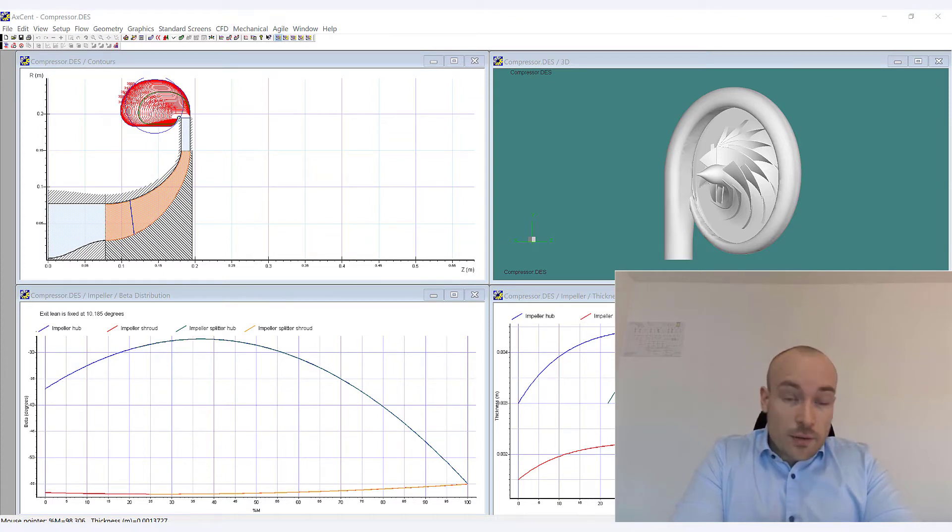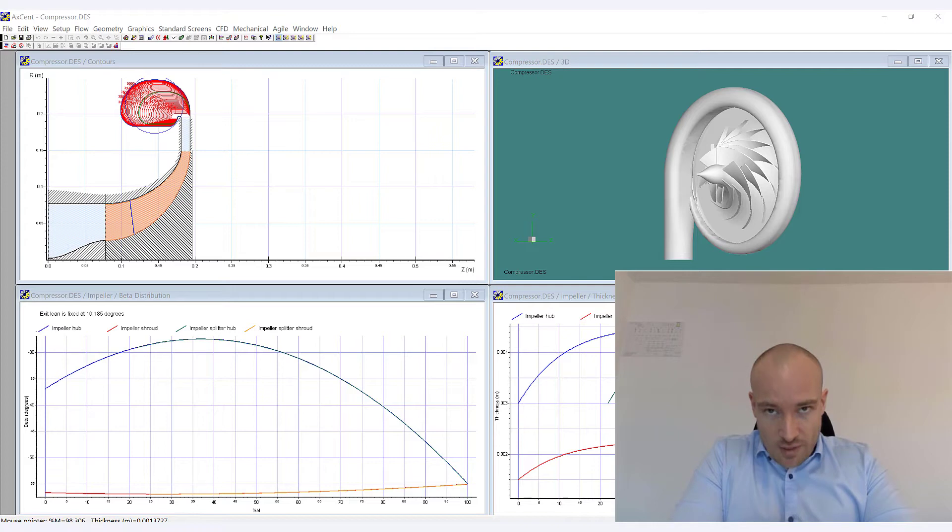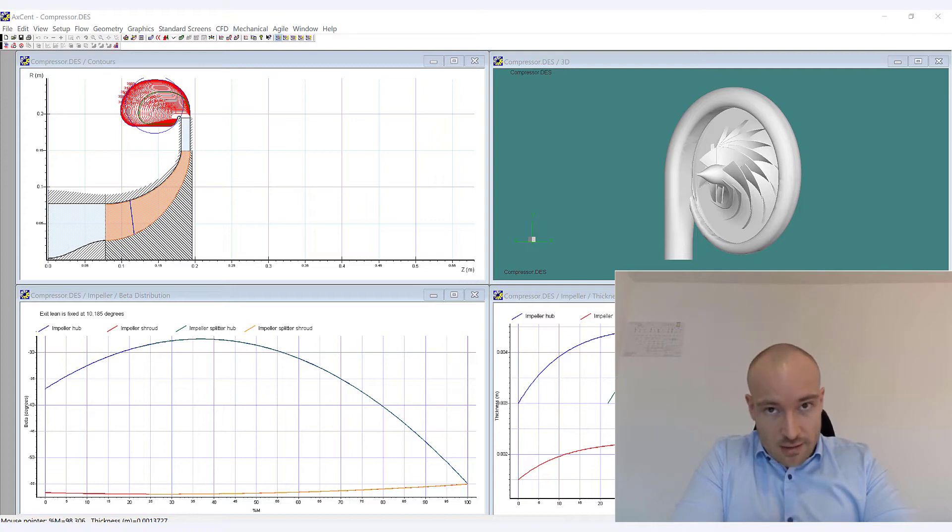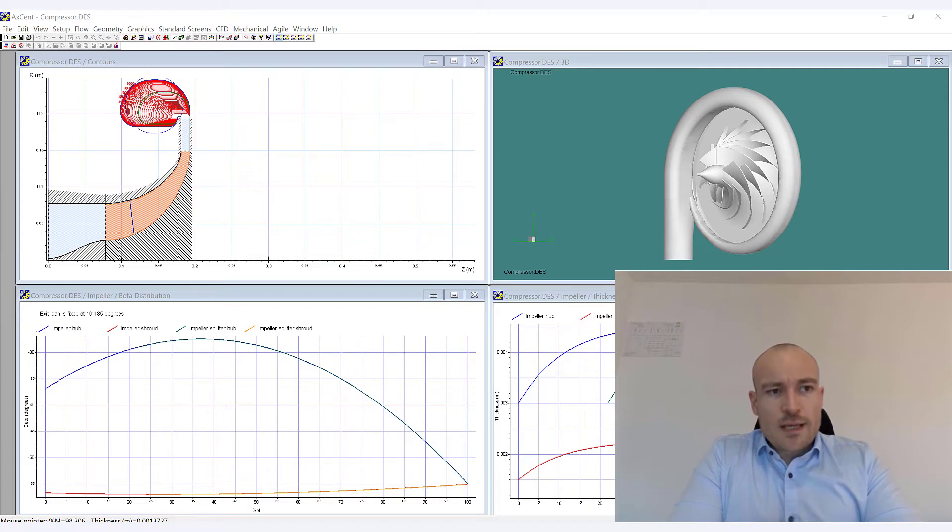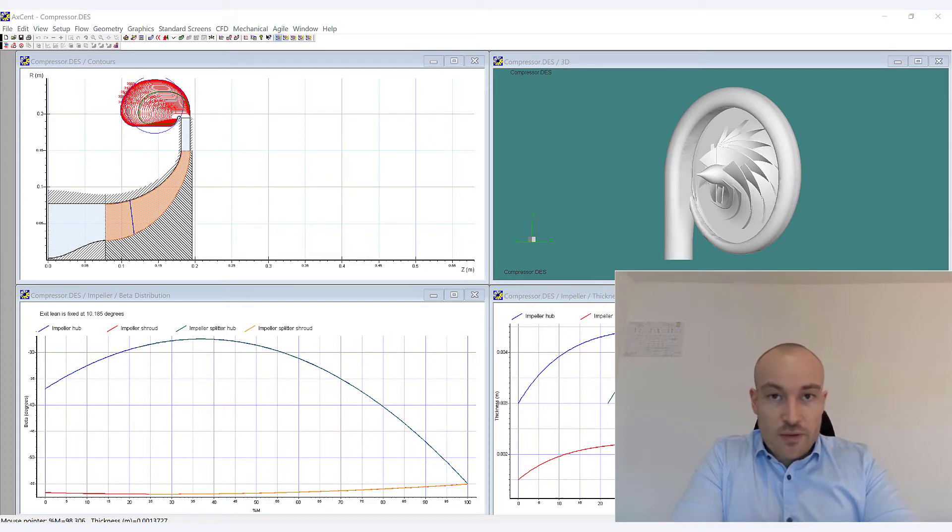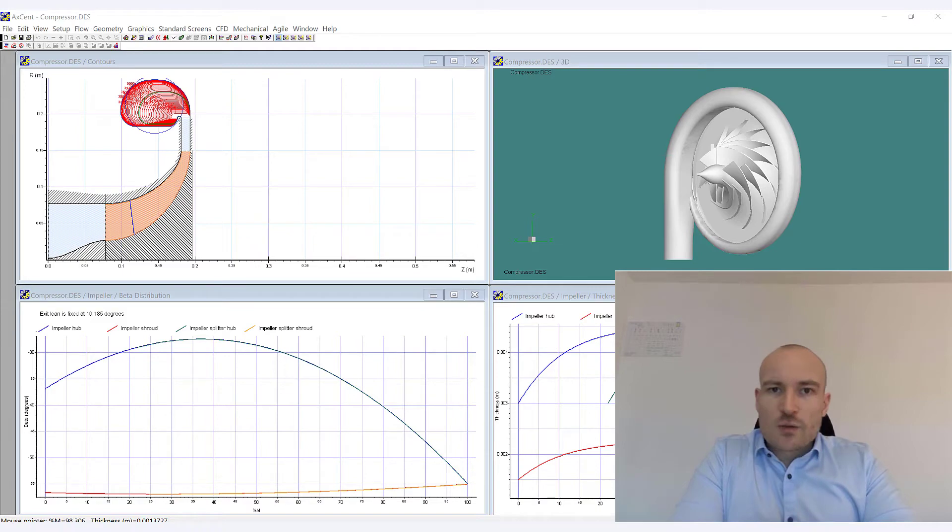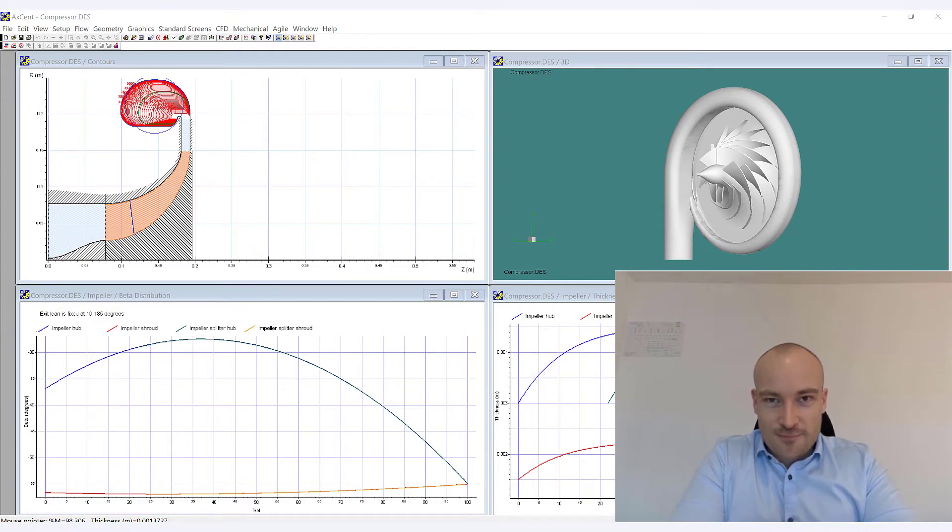Some of those tools are already in there, I think in particular Axial, and more will follow within this year and the next year. In particular, what we are going to do today is to design a centrifugal compressor within the mean line tool that is Compile. So that's pretty much the agenda today and I suggest we get started.